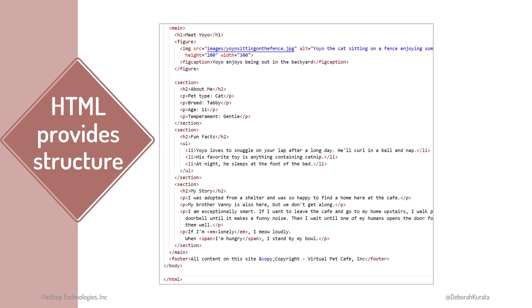Here is a web page created with HTML. Recall that HTML is a markup language. We use HTML elements to mark up a document, telling the browser how we want our content to appear.